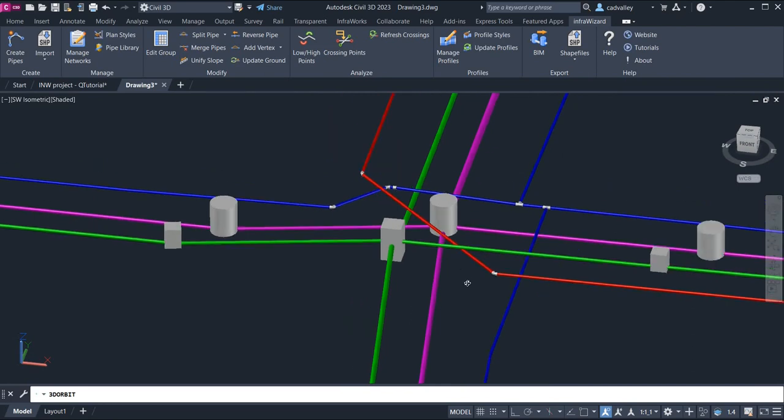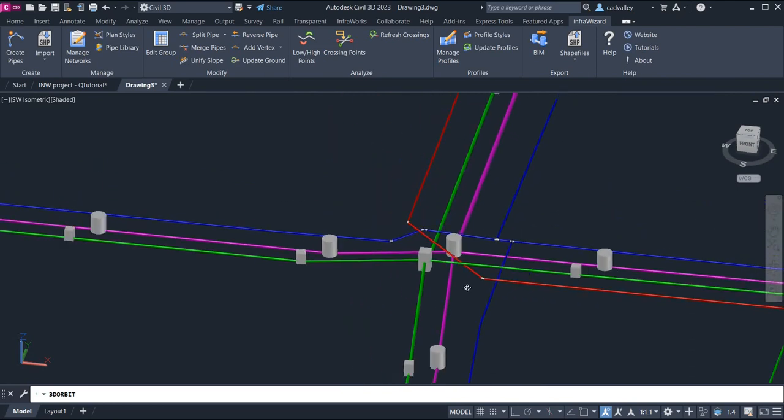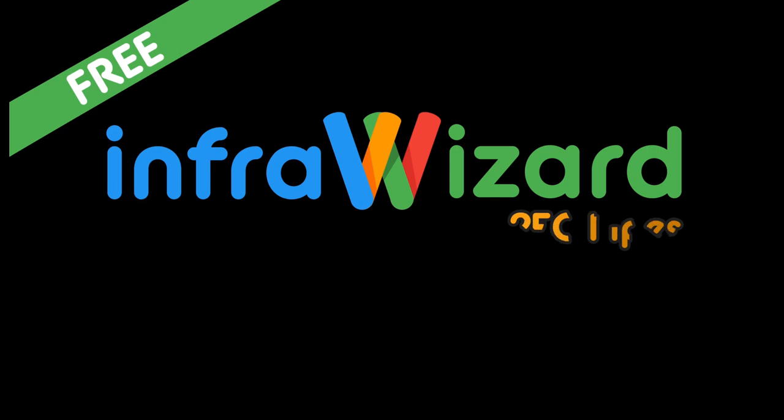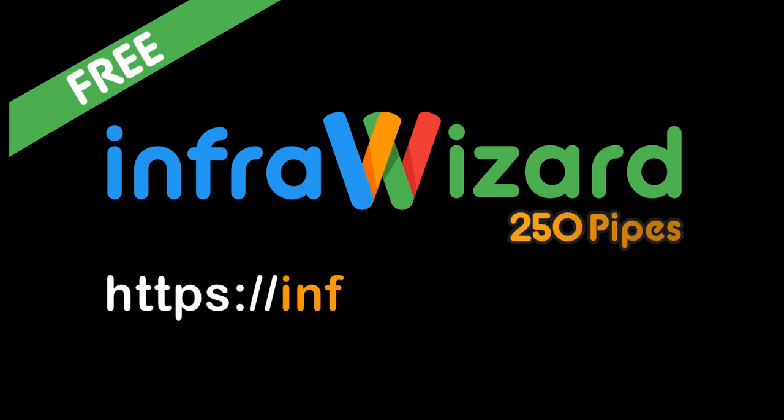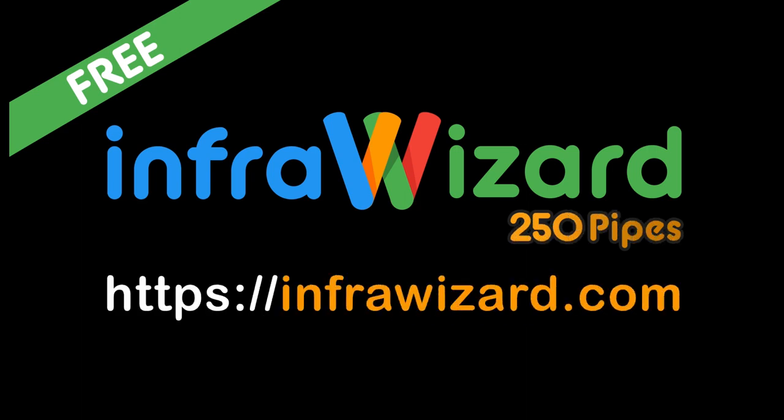Thanks for watching, and see you soon. Get your free license of InfraWizard now by visiting our website, InfraWizard.com.